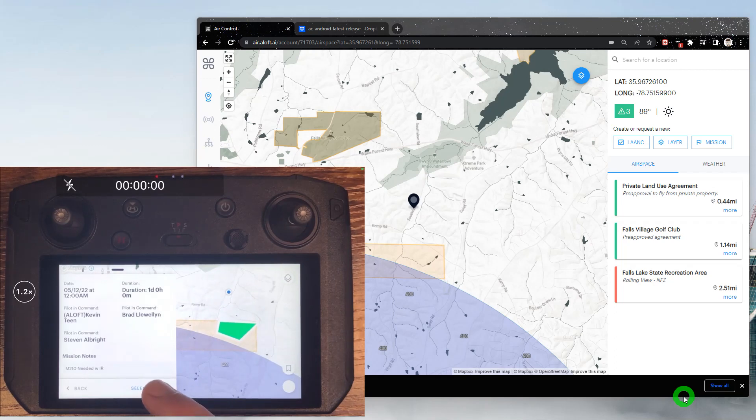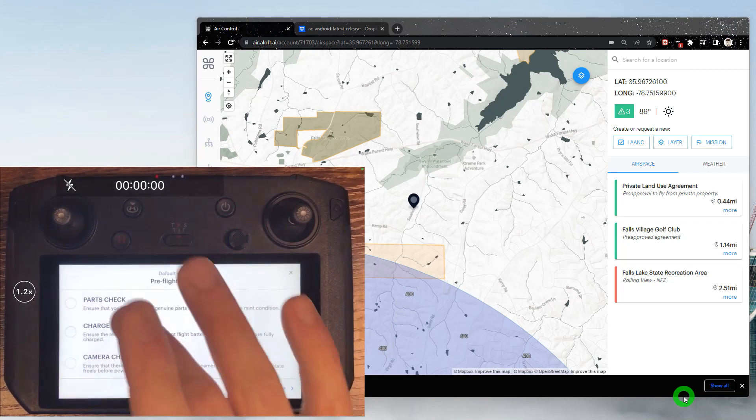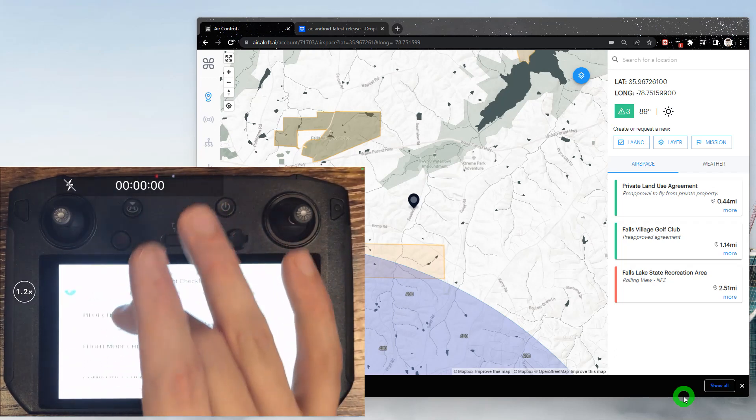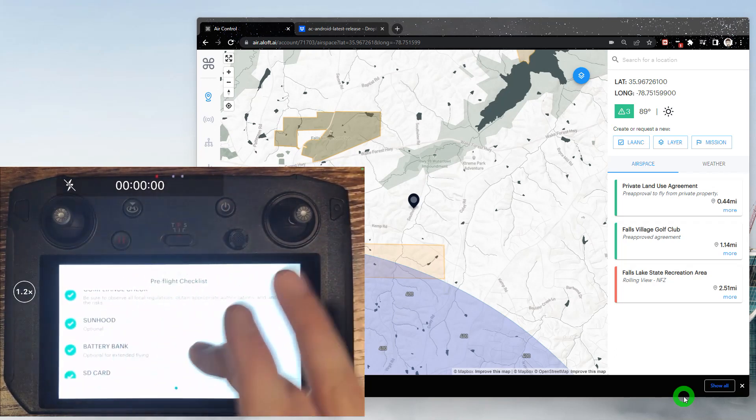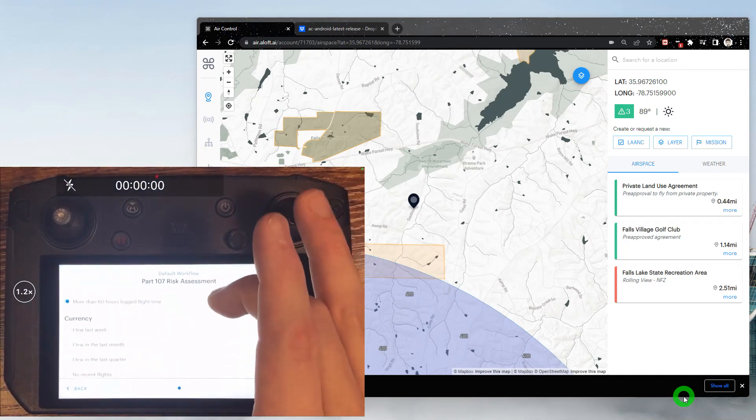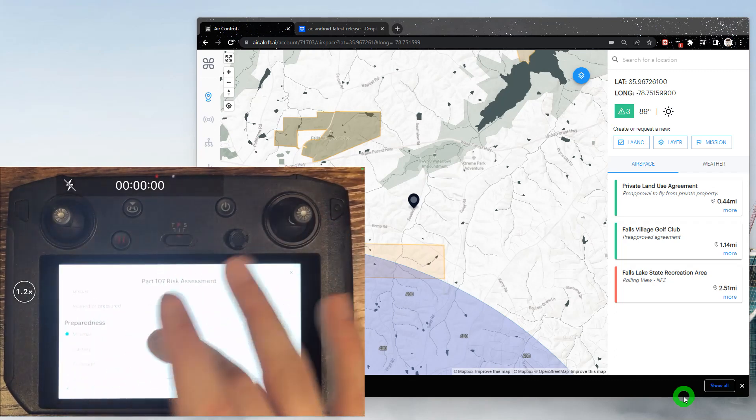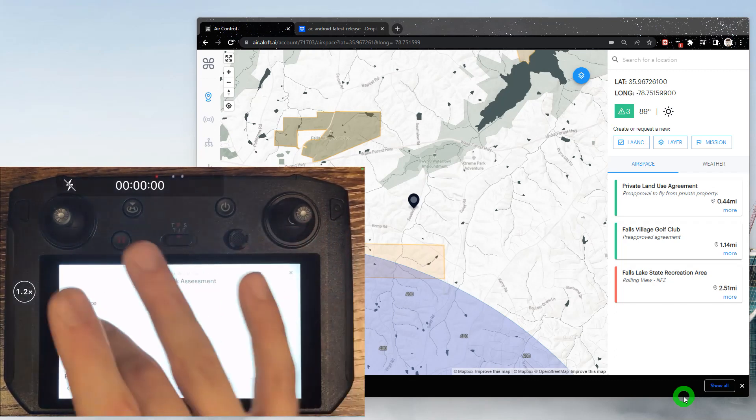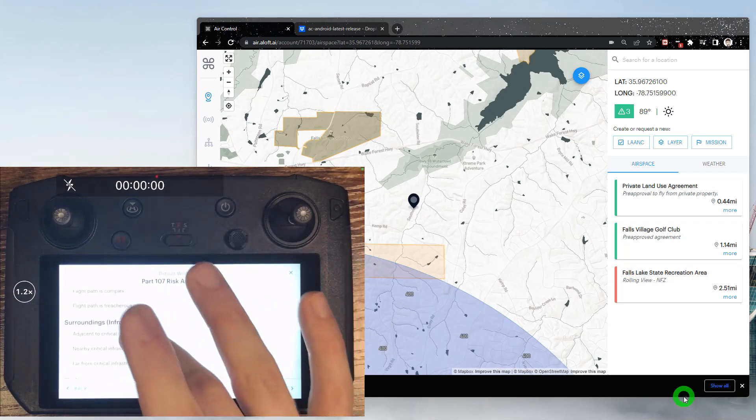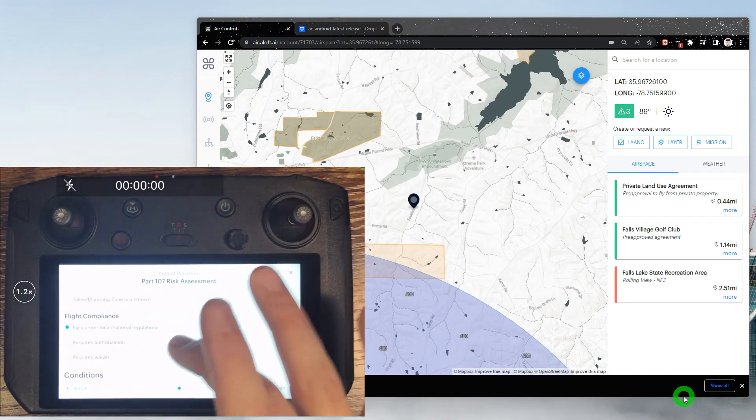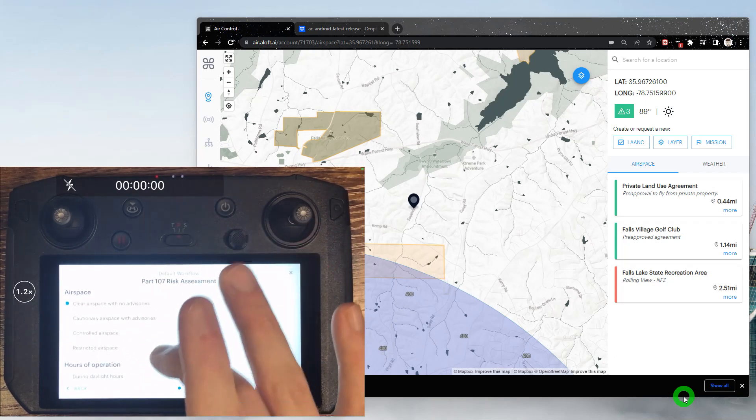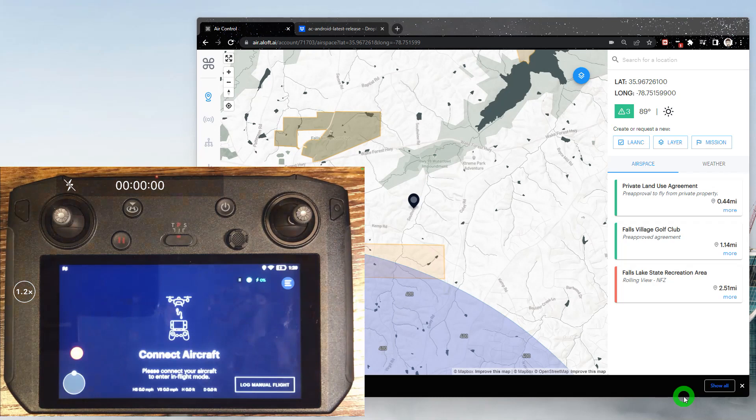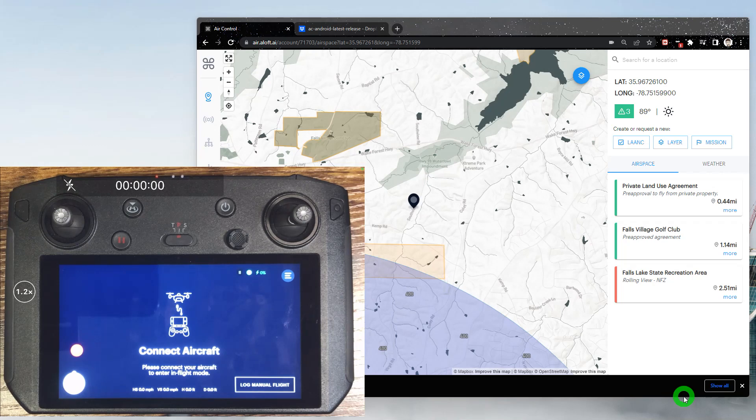There's our pre-flight checklist. There's our risk assessment. And now we're in the in-flight mode where we can power up our drone and fly as normal.